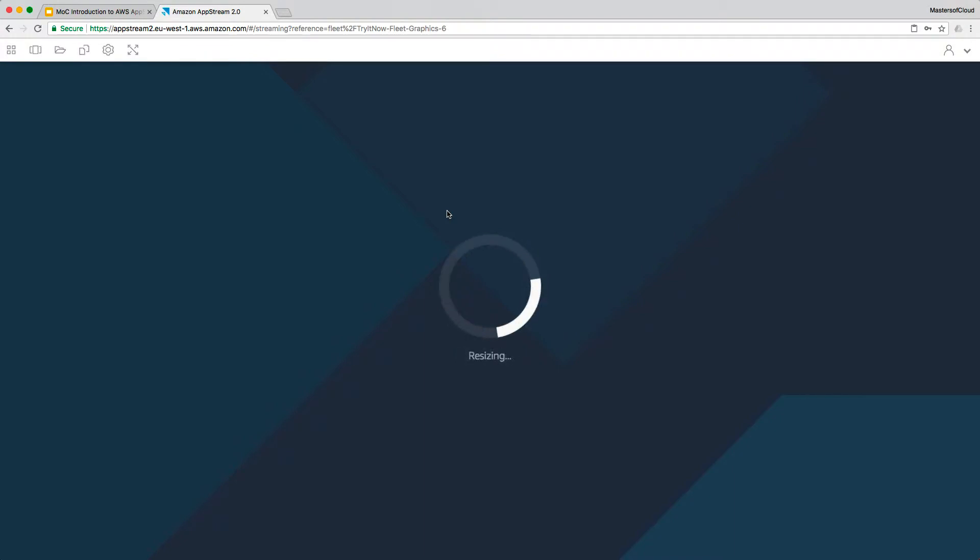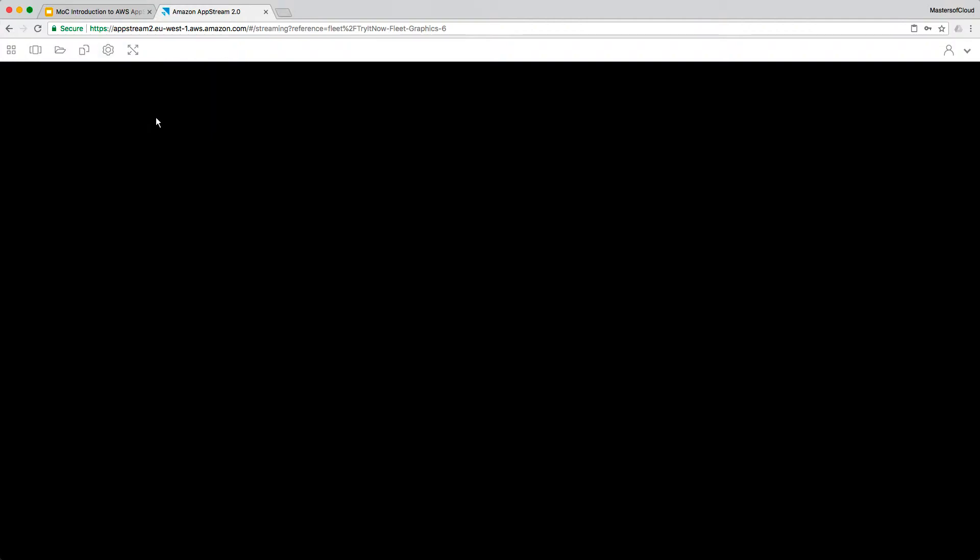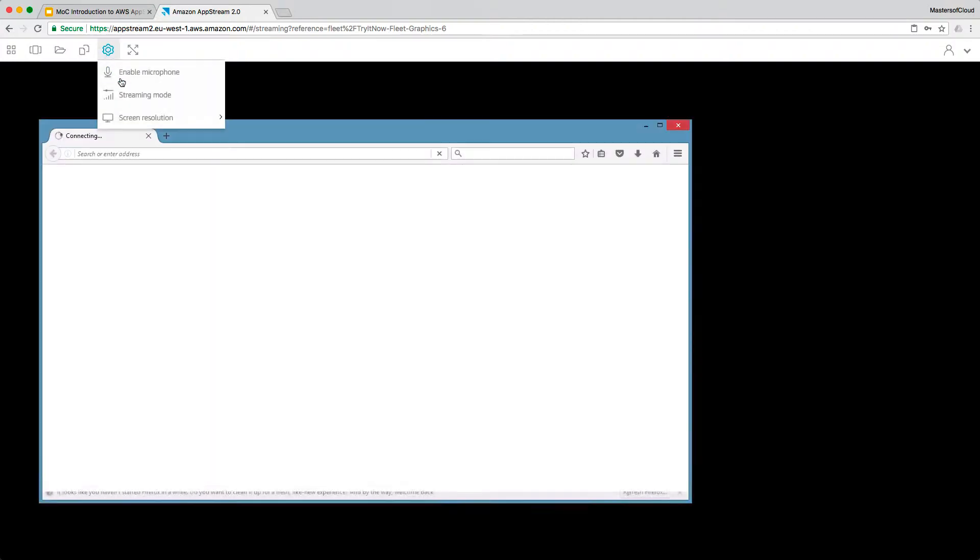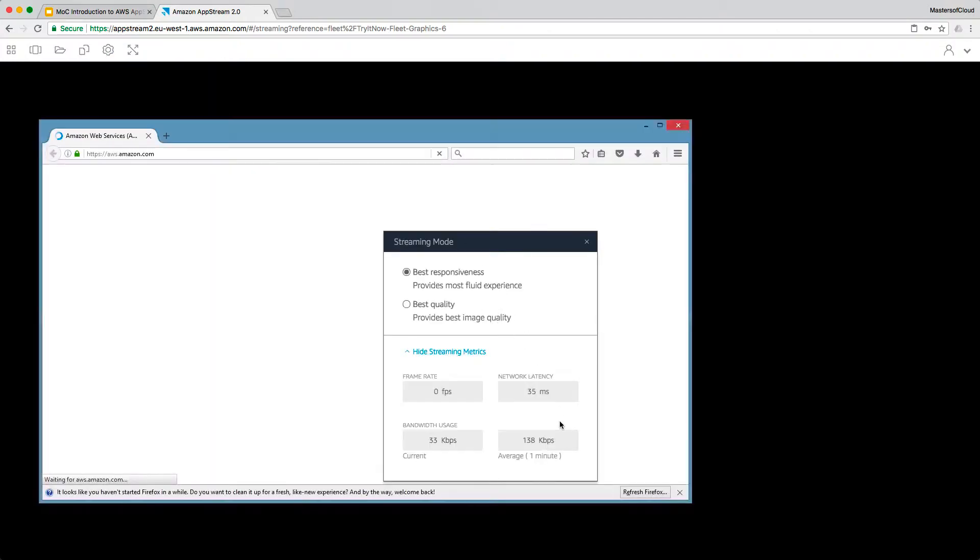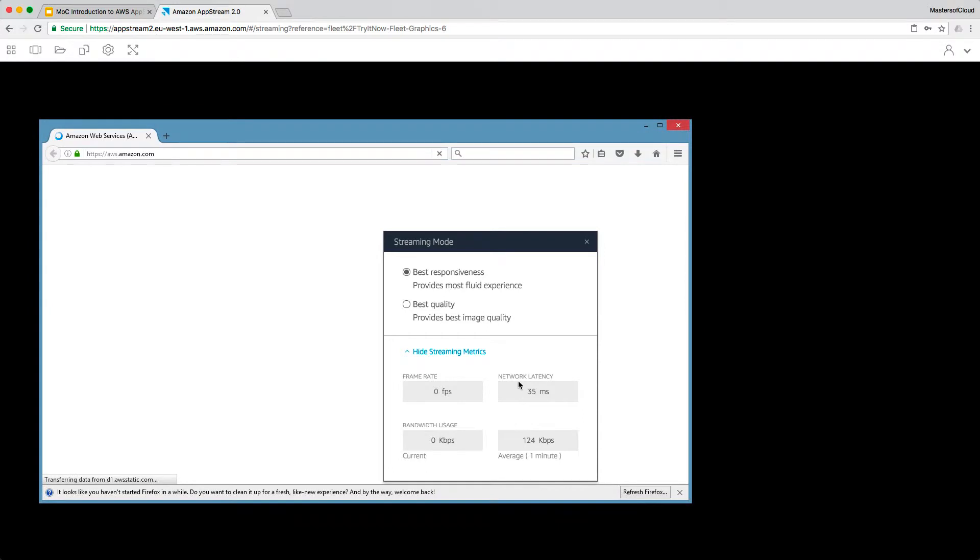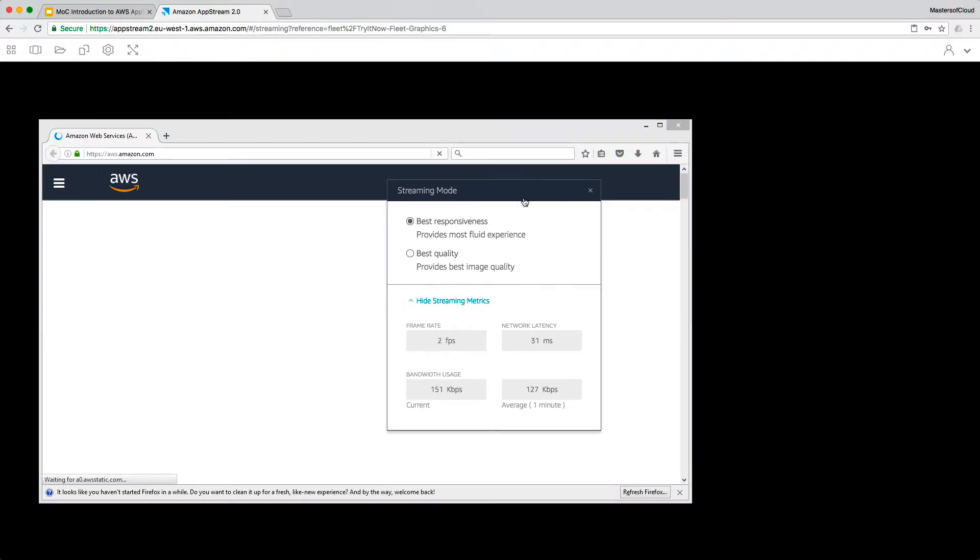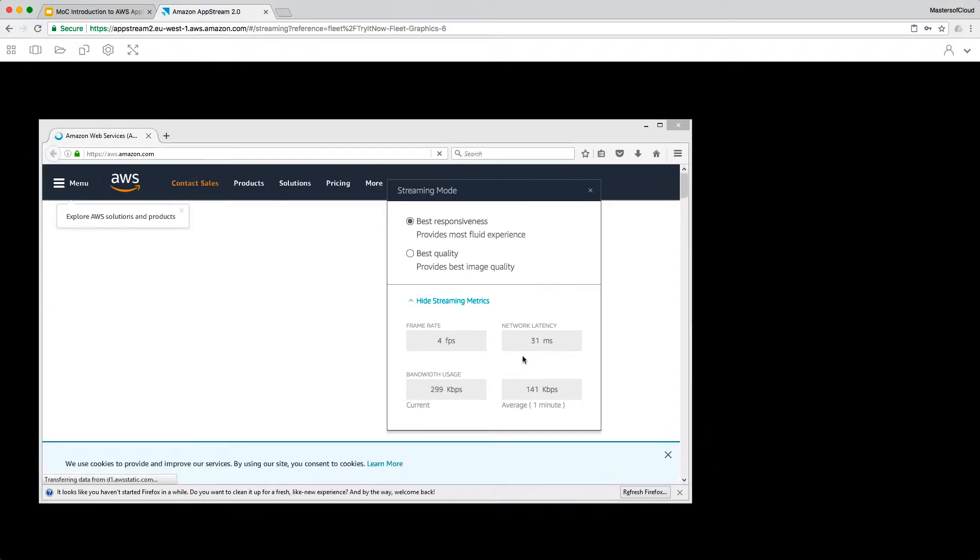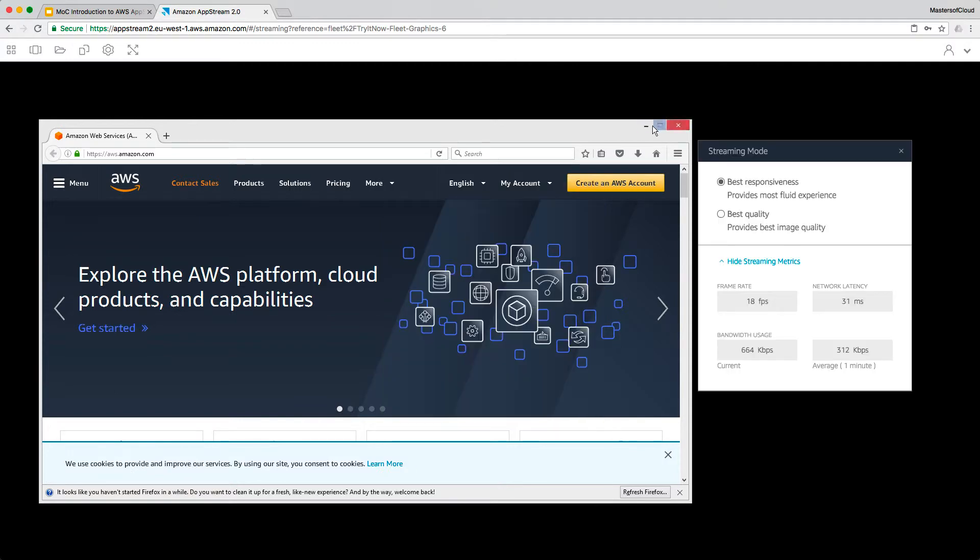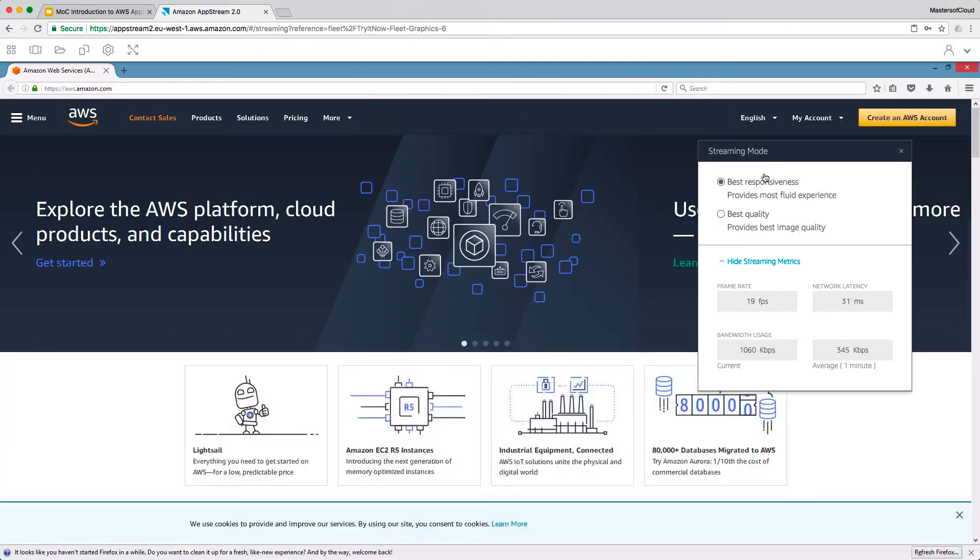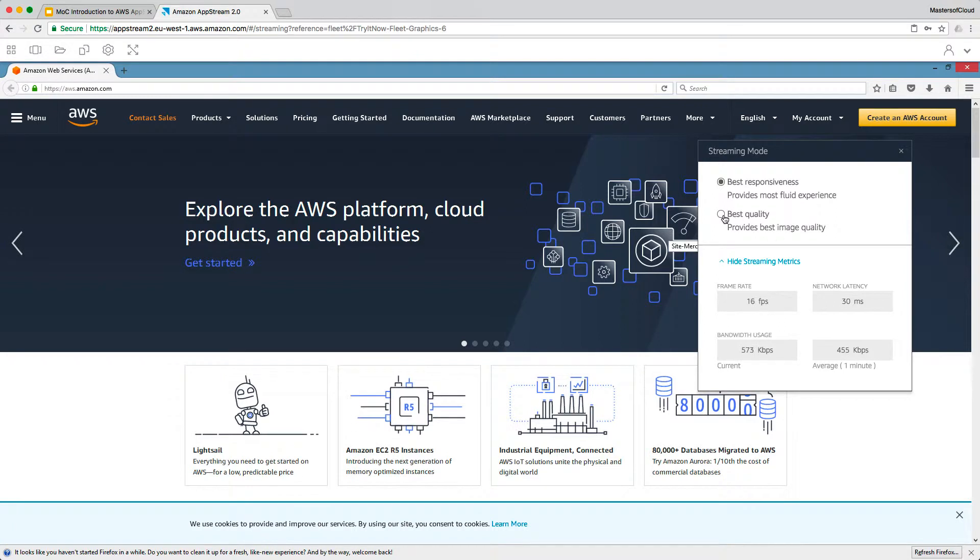We'll wait for it to connect. And while we're waiting for that to load we should be able to click on here and click on the streaming mode so we can get some statistics around how it's going. So you can see some network latency of about 31 milliseconds, some bandwidth usage, some frame rates, information like that. So you can change from responsiveness which is a quick session to best quality which is better image quality effectively within the session.